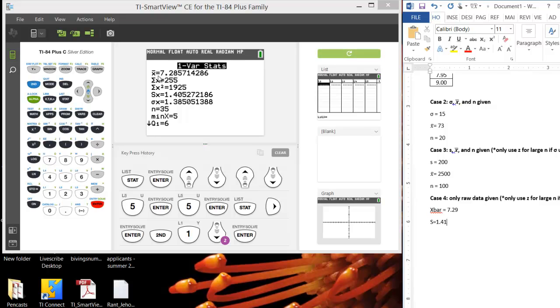Okay, truth be told, you don't really need to record the sample average, but you might as well. Then hit, oh yeah, and also might as well record the sample size. The sample size is 35, right here, n.